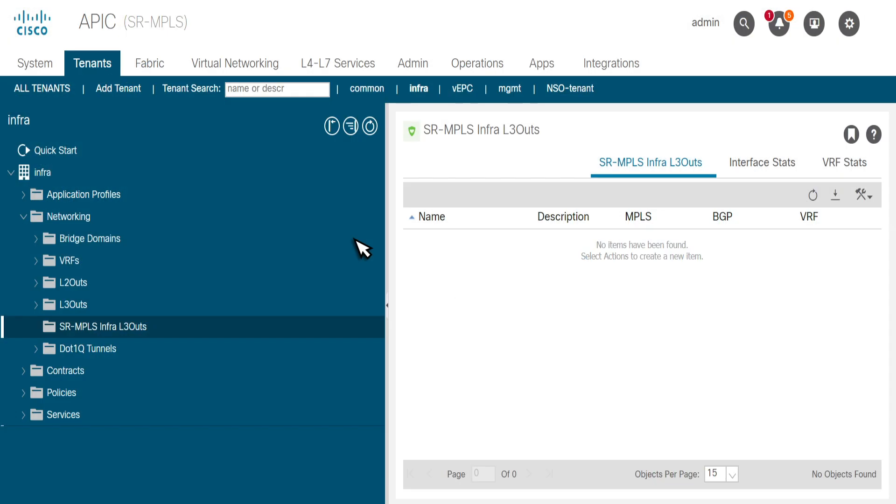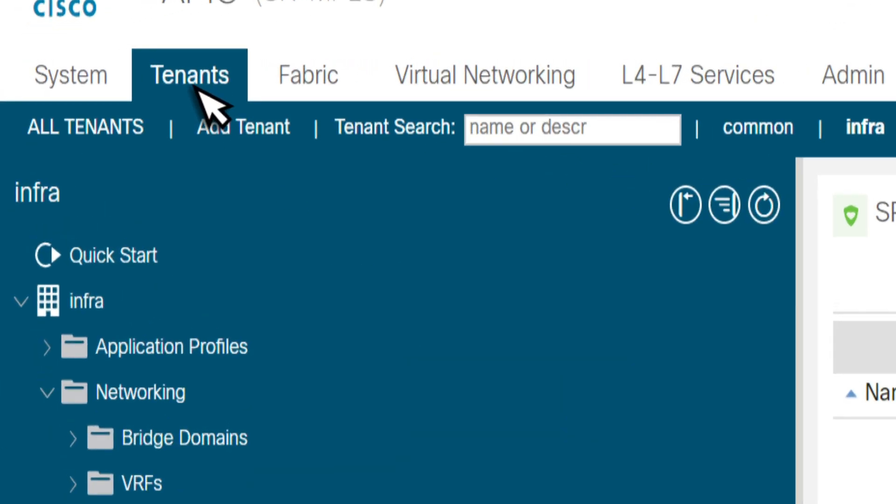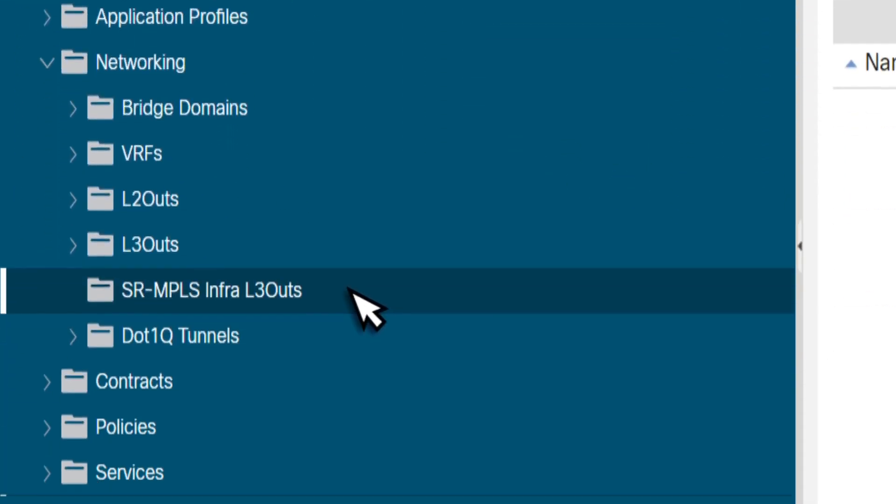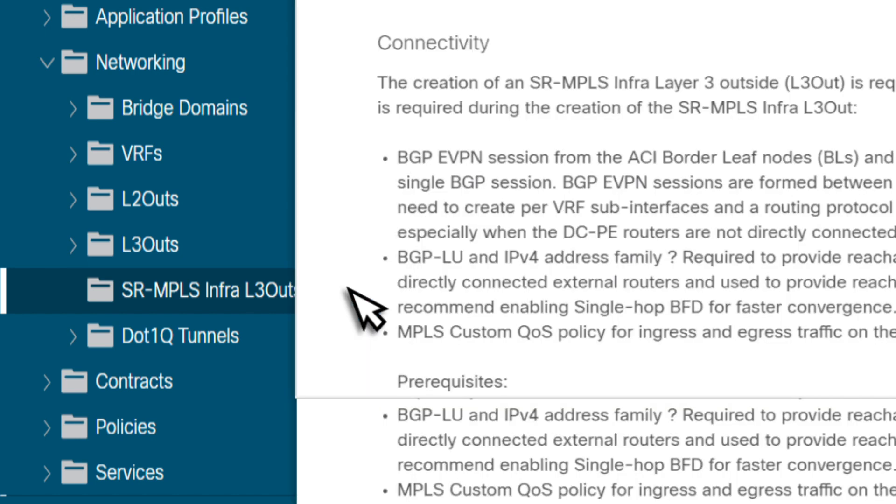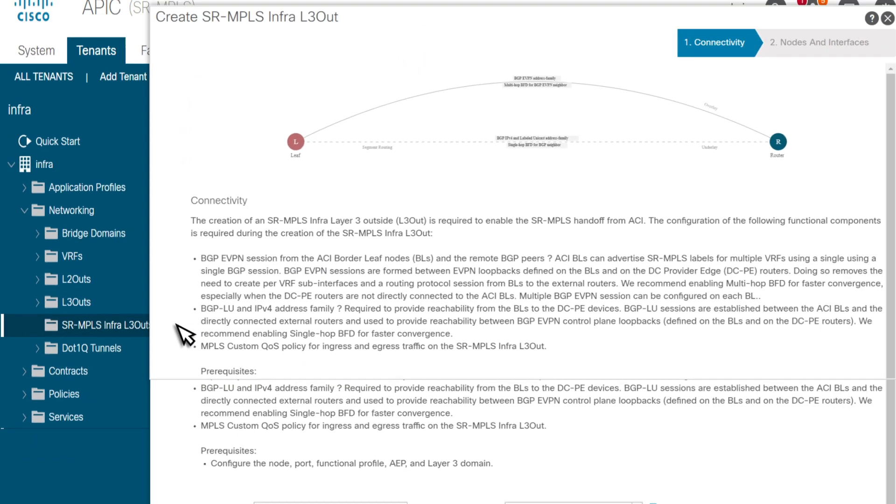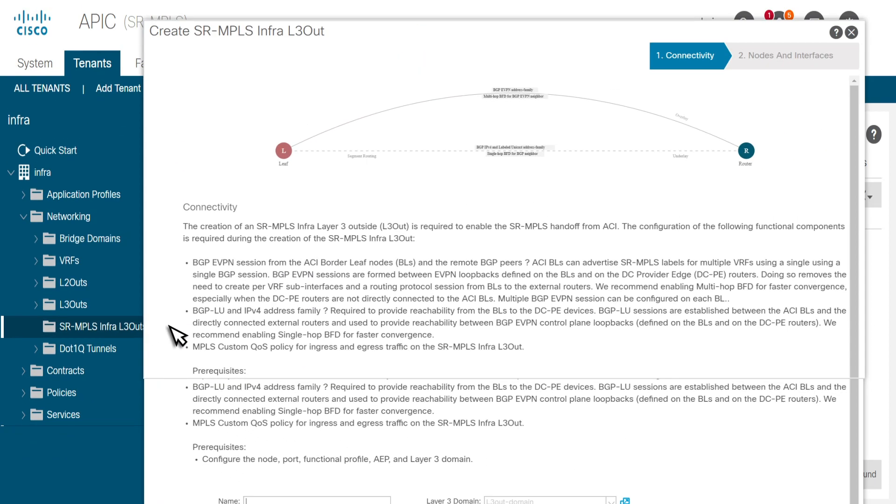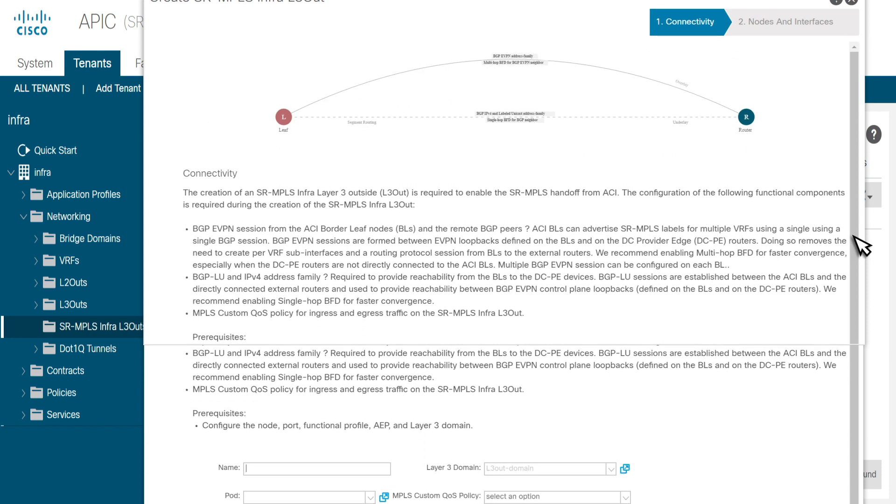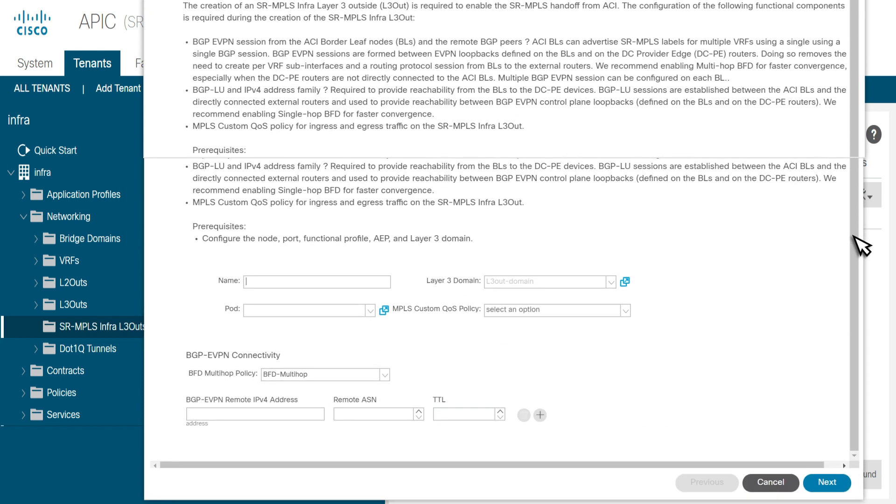Begin by logging into the ACI APIC controller. Go to Tenants, Infra, then Networking, and select SR-MPLS Infra L3 Outs. We see the overview of the solution and configuration.